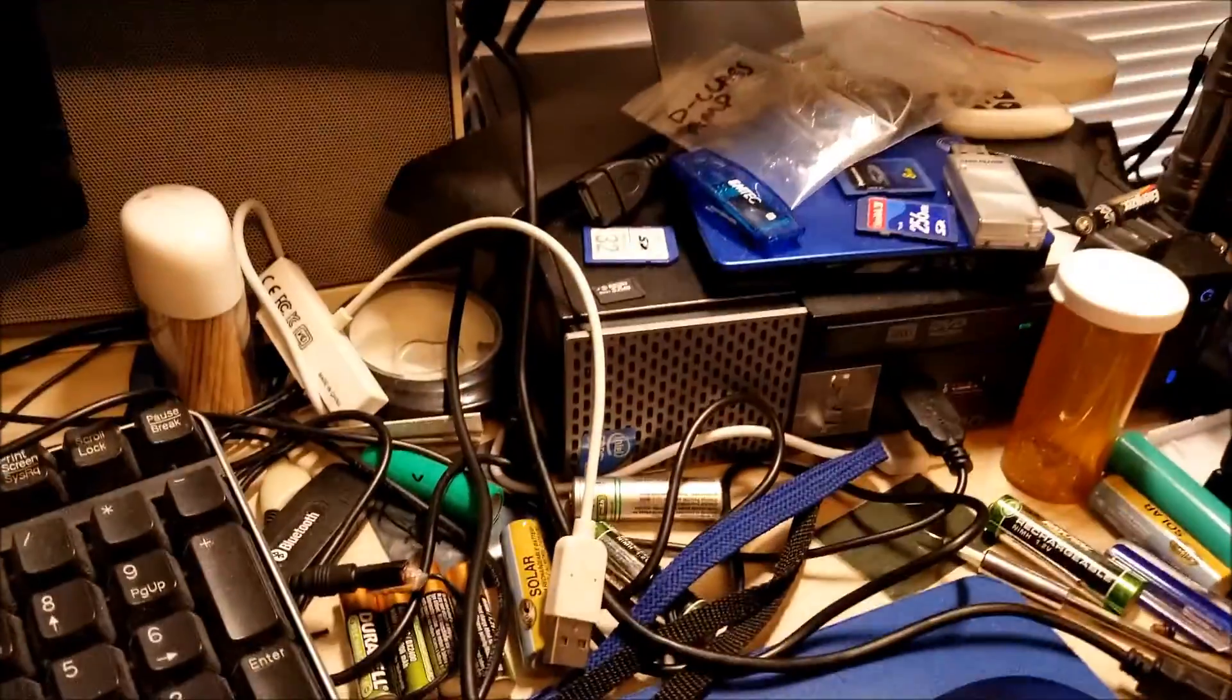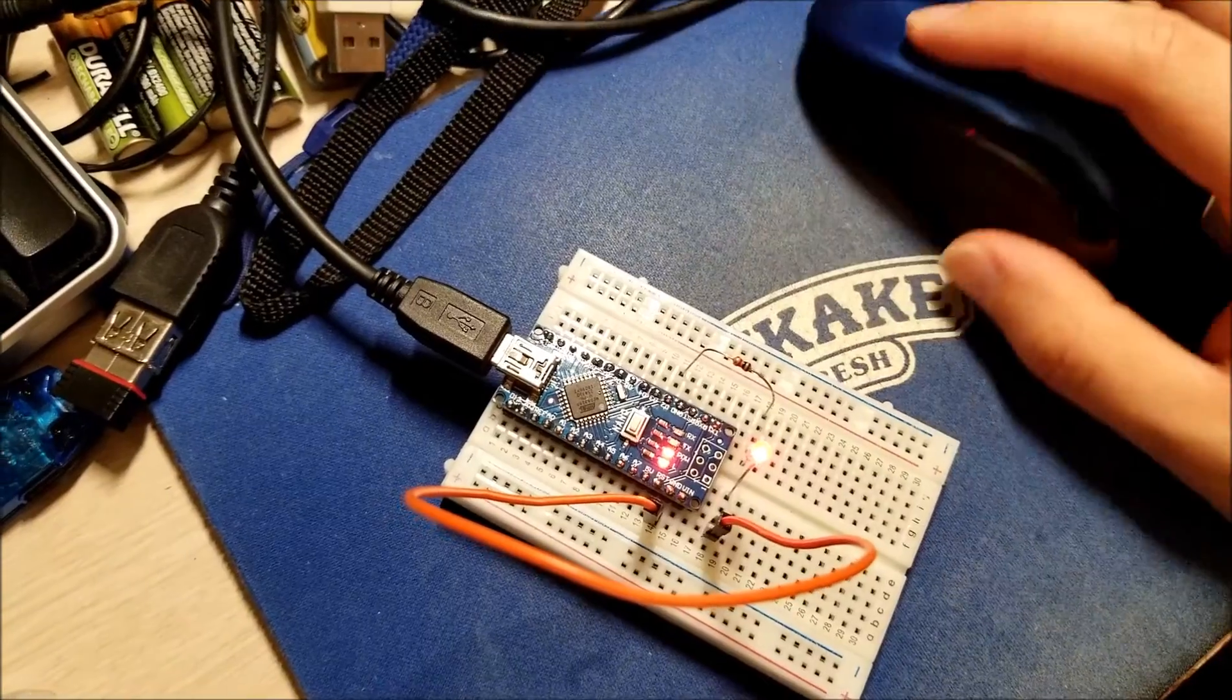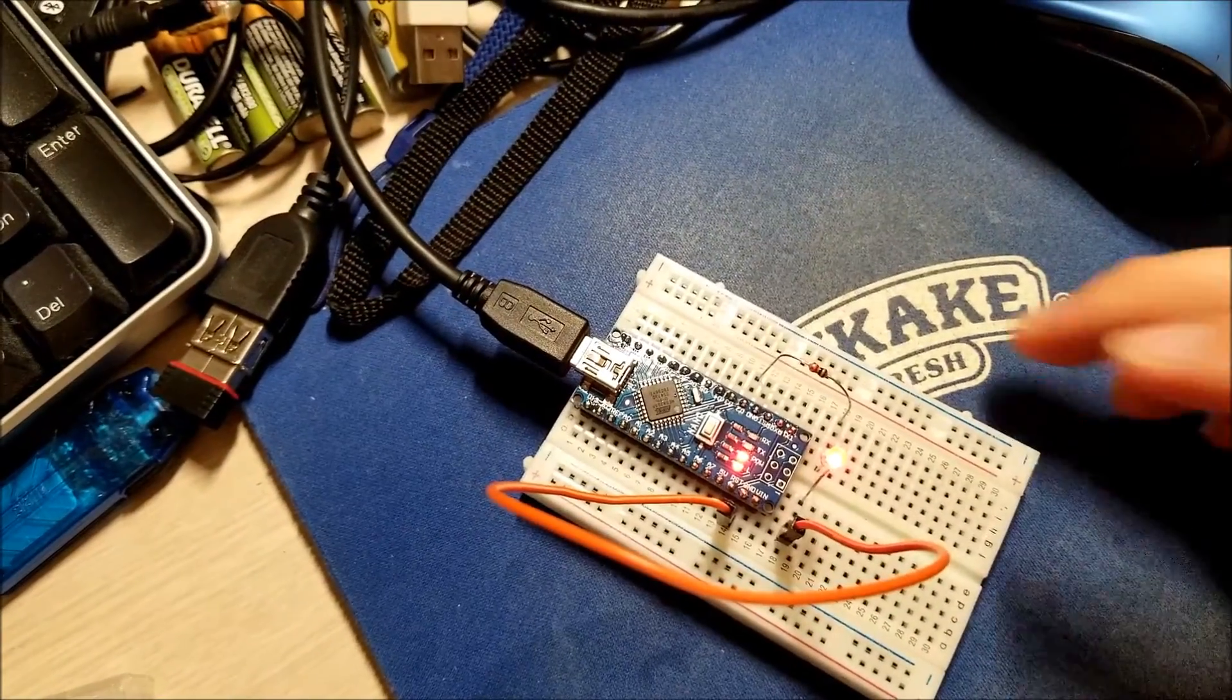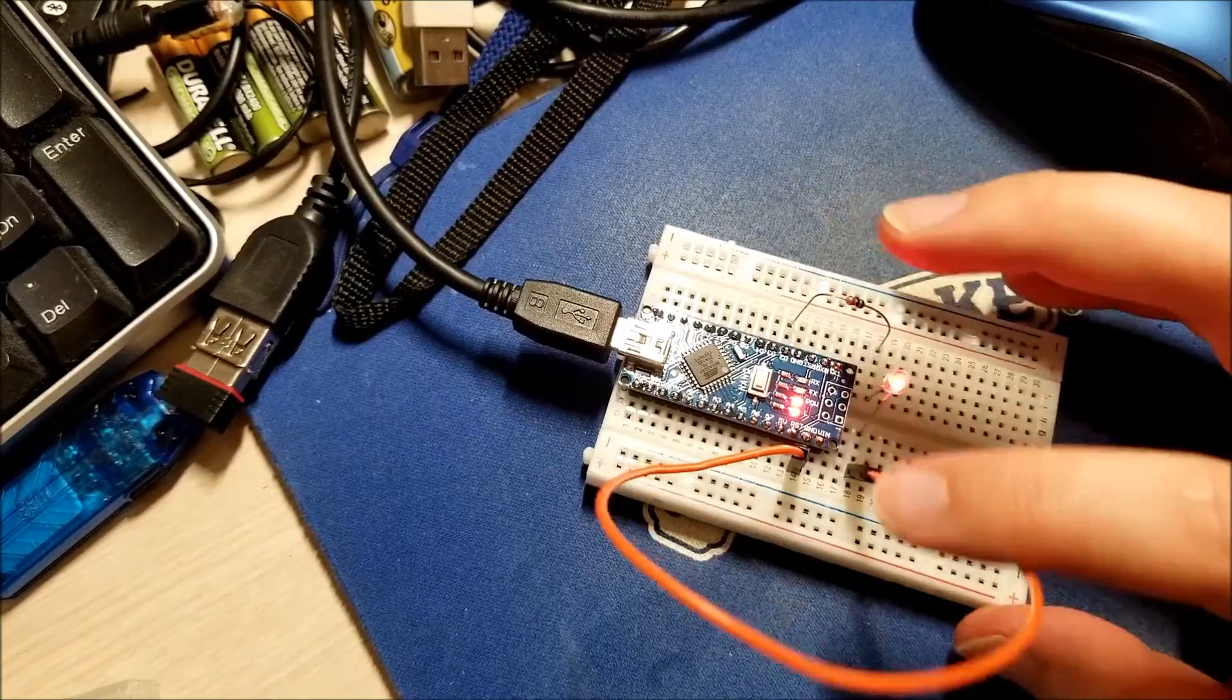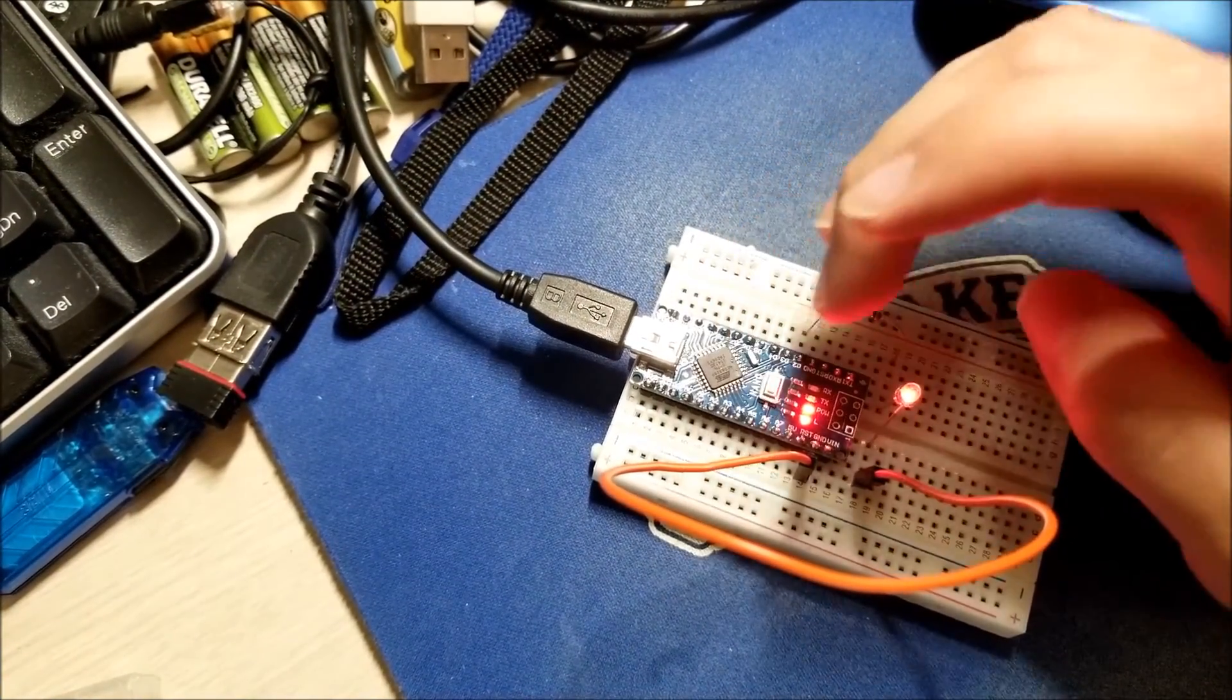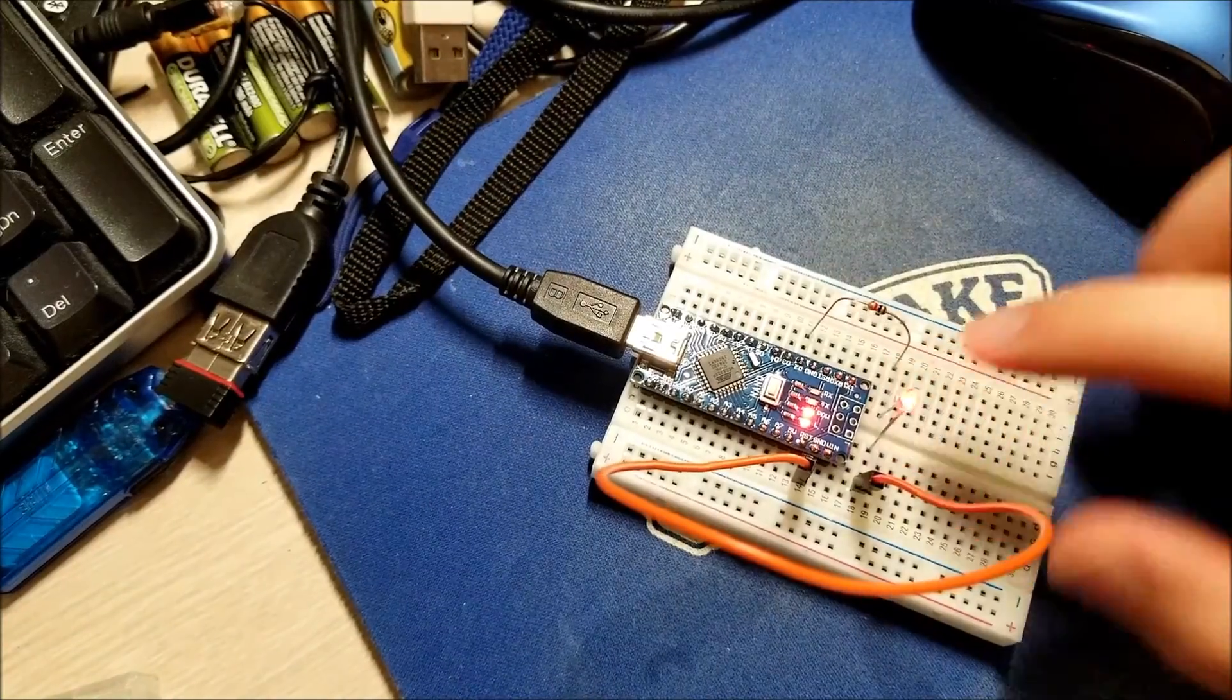Anyway, this was a quick video just introducing you guys to using an Arduino. And yeah, these are really easy to use. They're easy to integrate into projects.